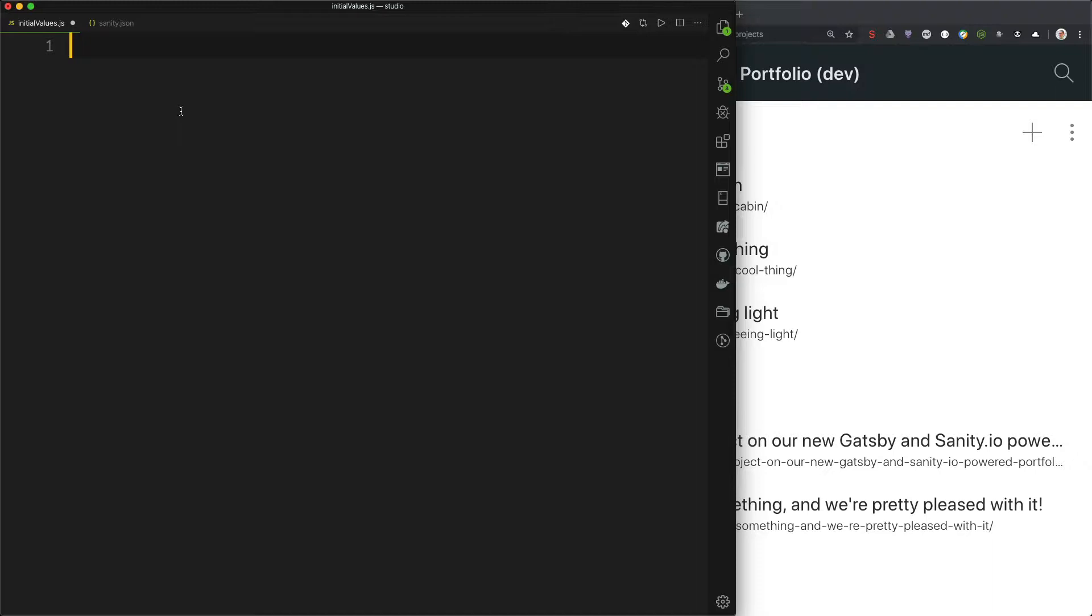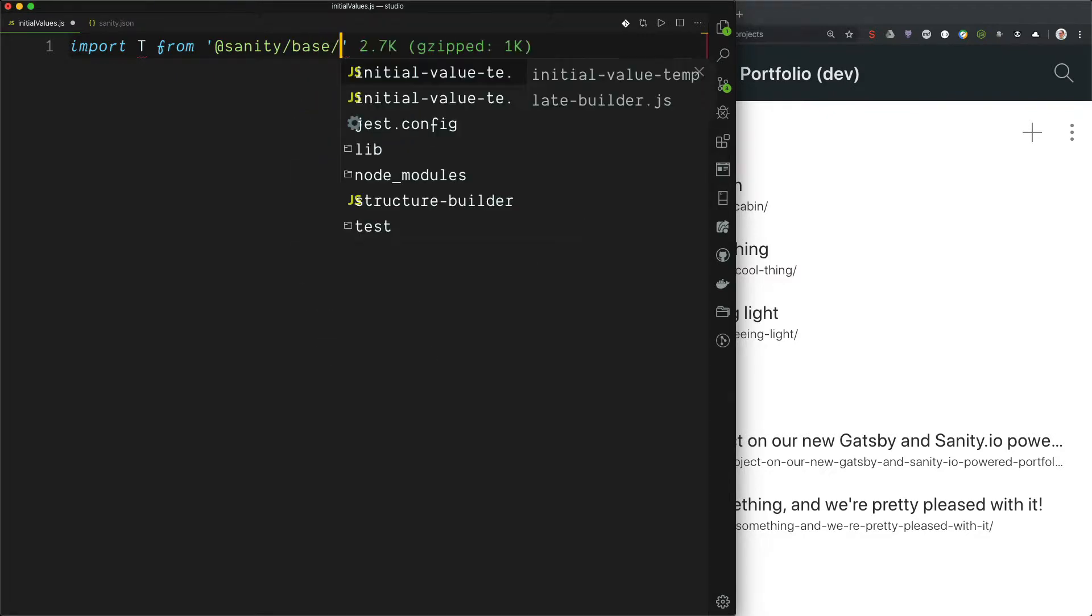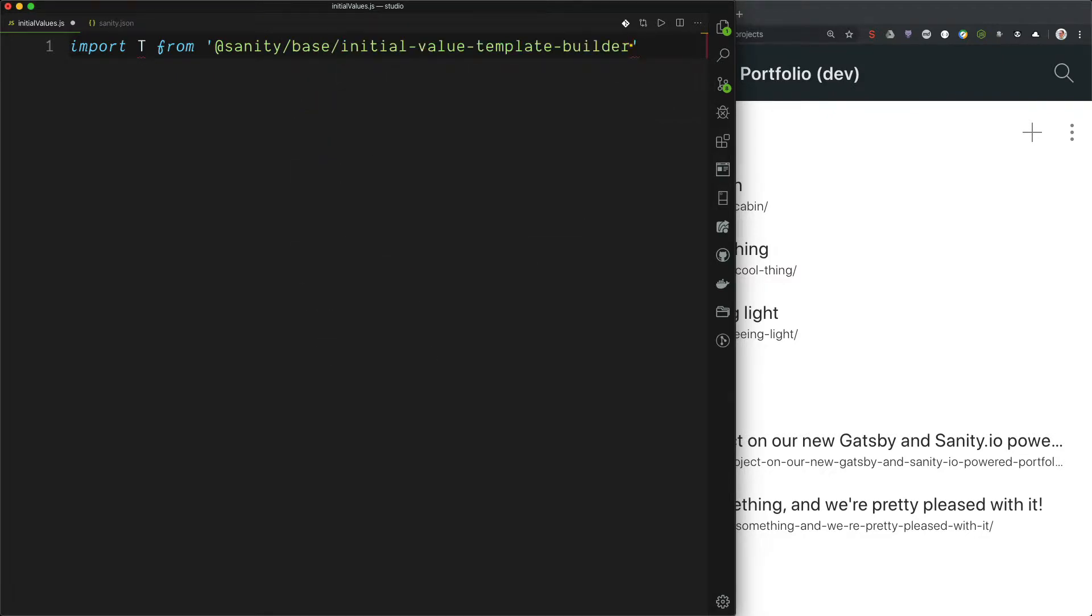So I have prepared this file here, and before we can start defining the templates we need the template builder. So let's import that. Import t from Sanity base initial value template builder. So we had some auto-completion here, but you can also find this in the documentation.